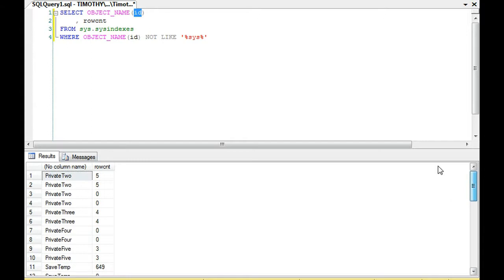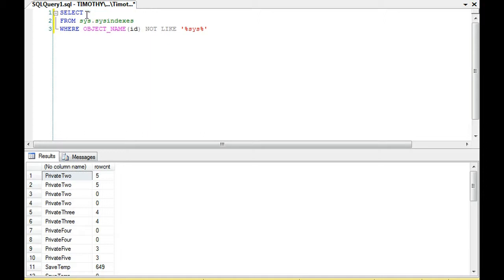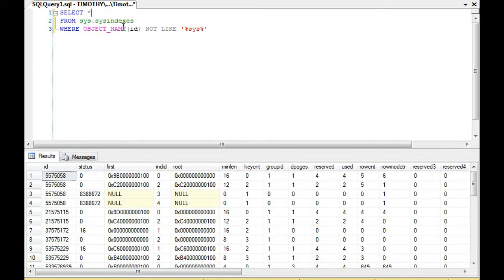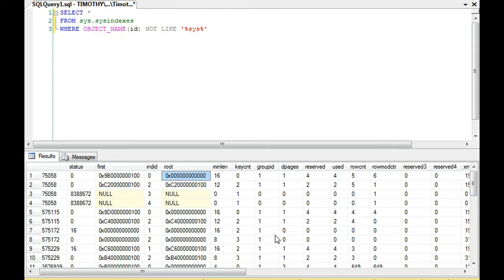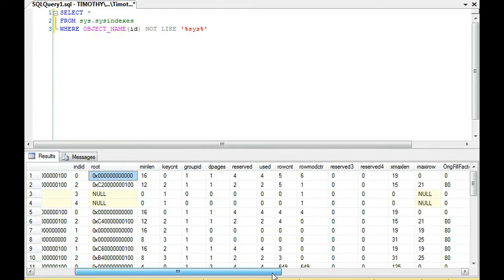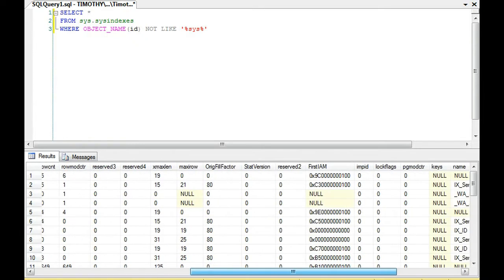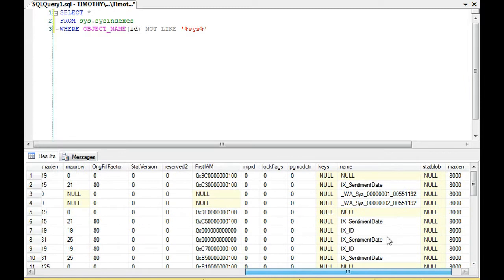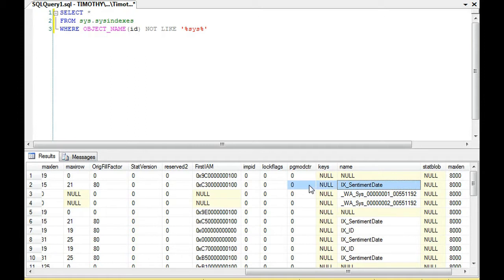Anyway, that's just something that you can look at is that sysindexes. And note that there's a lot of other stuff in that table. For instance, if we were to just select star from that table, we want to look at everything on that table. Notice you have your status, your ID, ended, you have root, minlen, key count, group ID. I mean, you can go through this. There's a lot of important information. So, depending on what you're trying to do, this is something to definitely look at. You also have notice the name of the index.